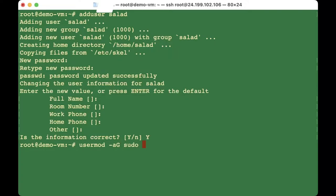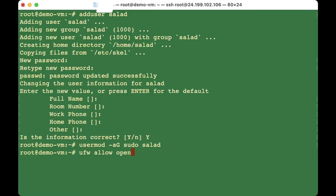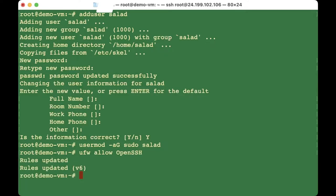Next we have to set up a firewall. Type 'ufw allow ssh' — this means it's been updated. You can also check what apps are available by typing 'ufw app list'. OpenSSH is the only application listed.